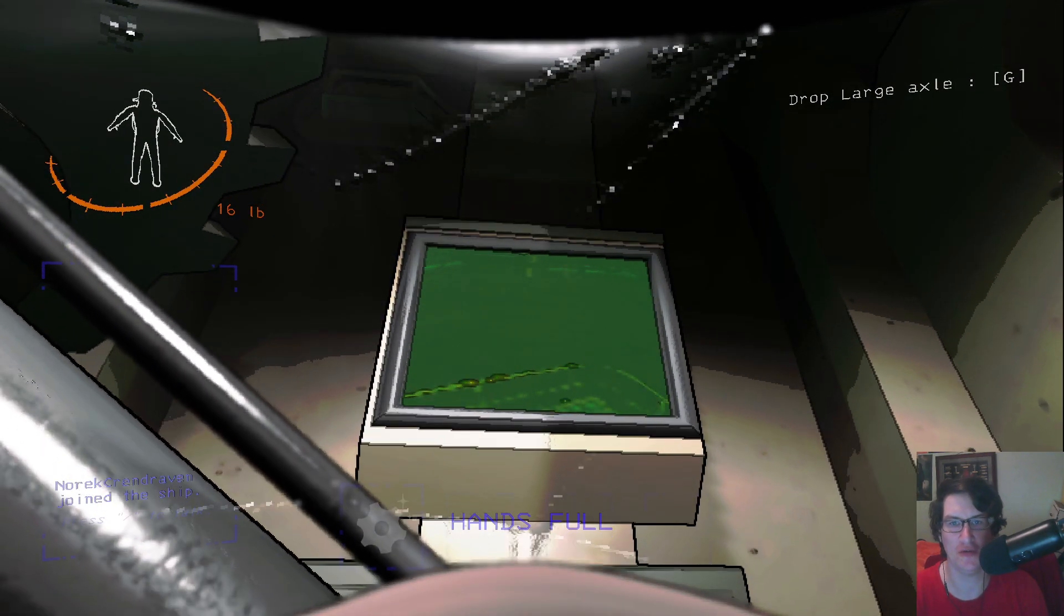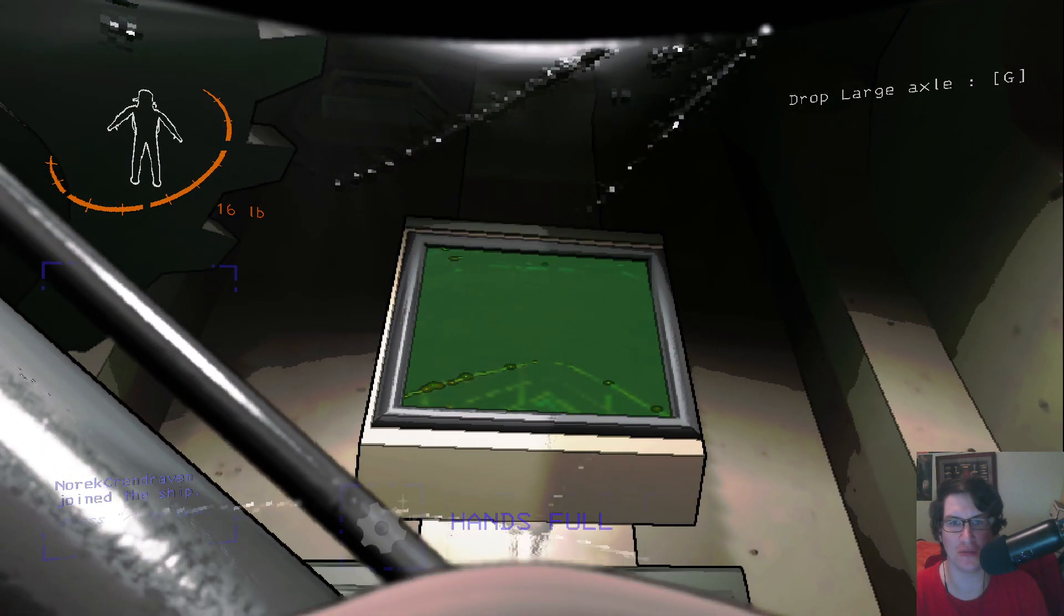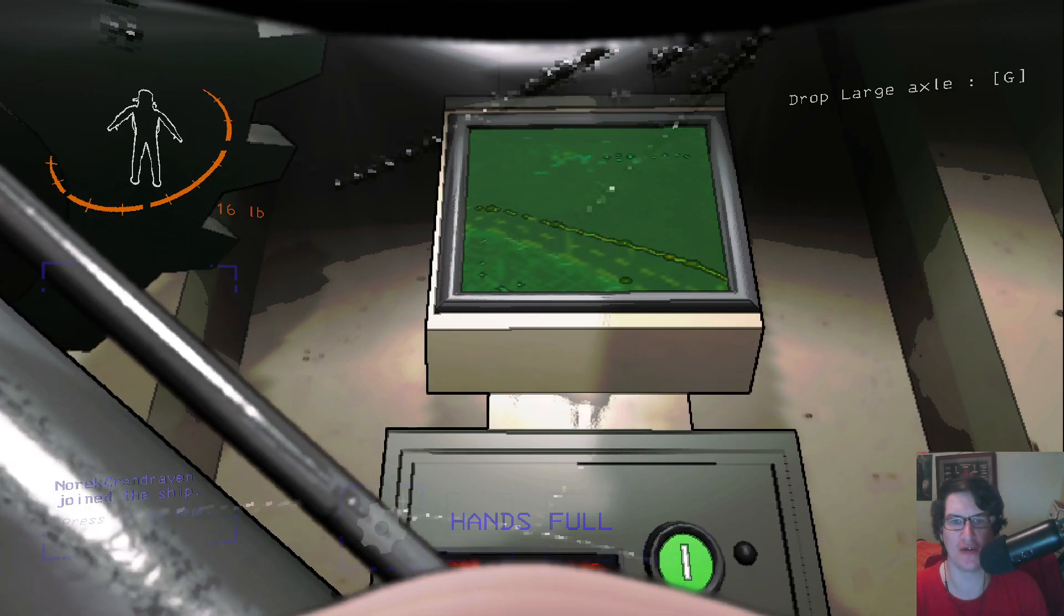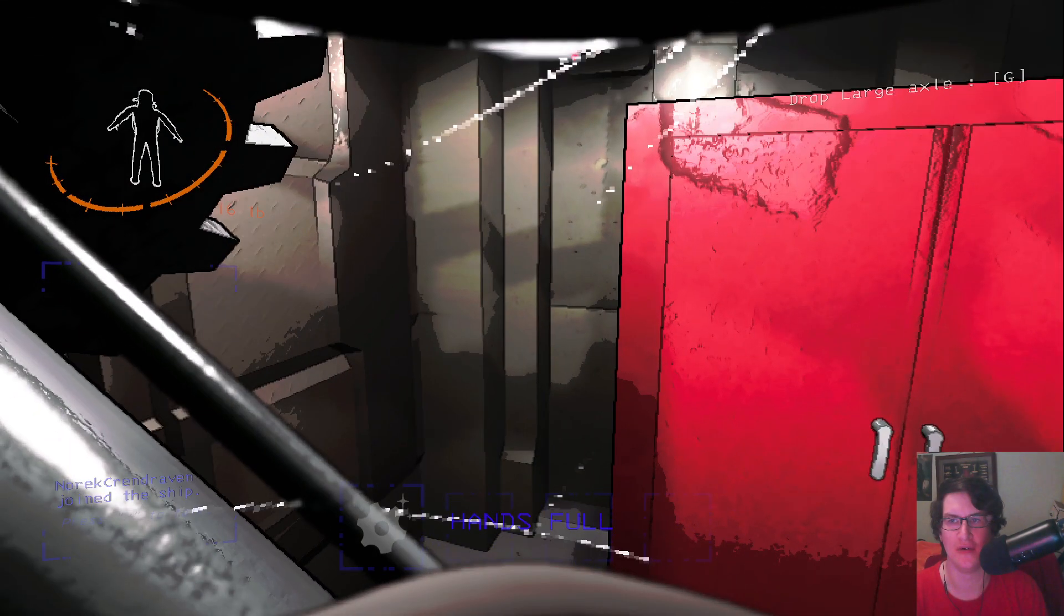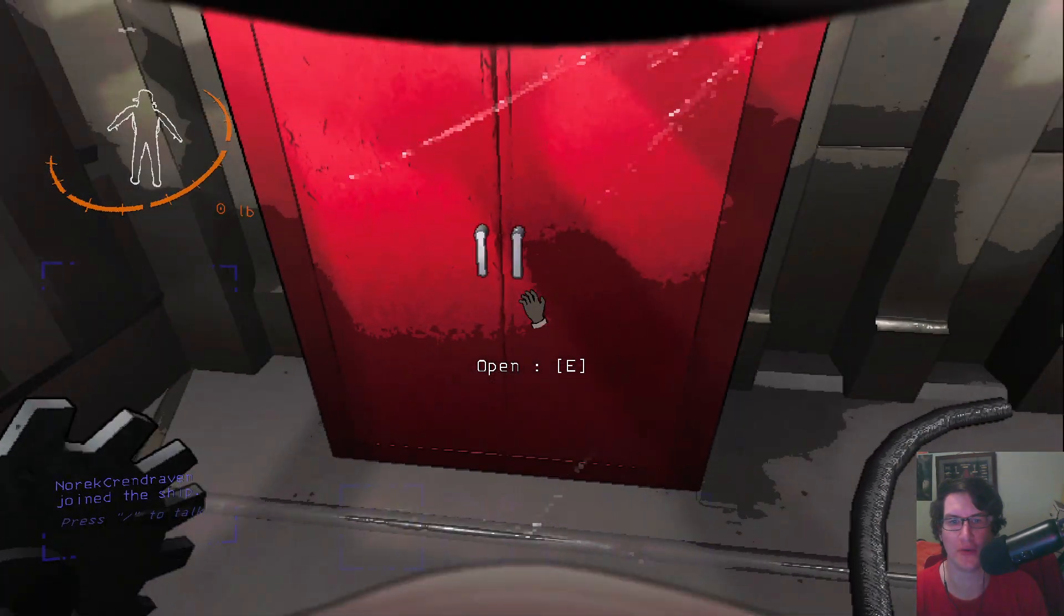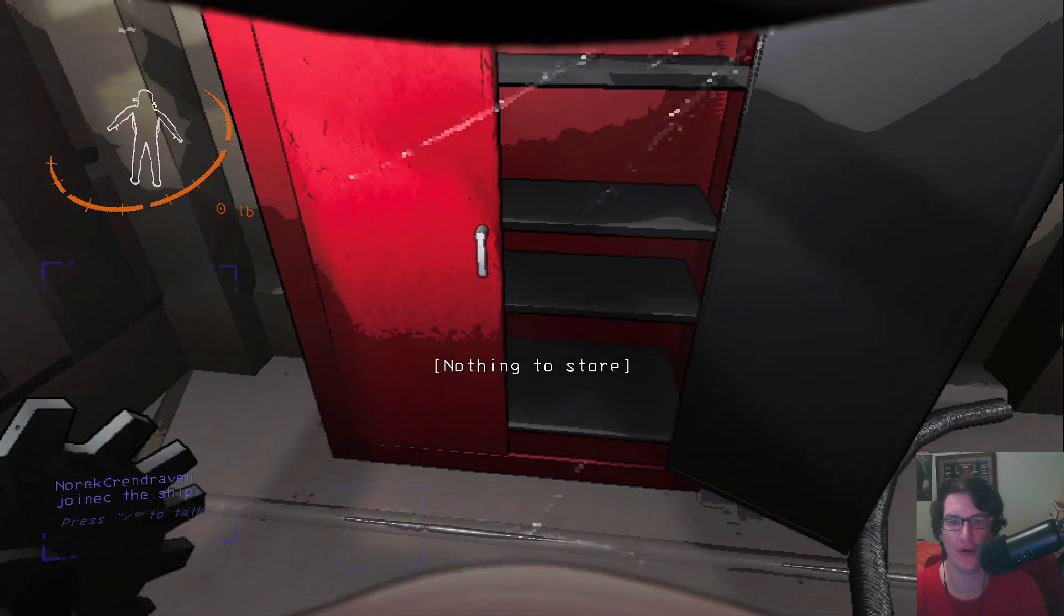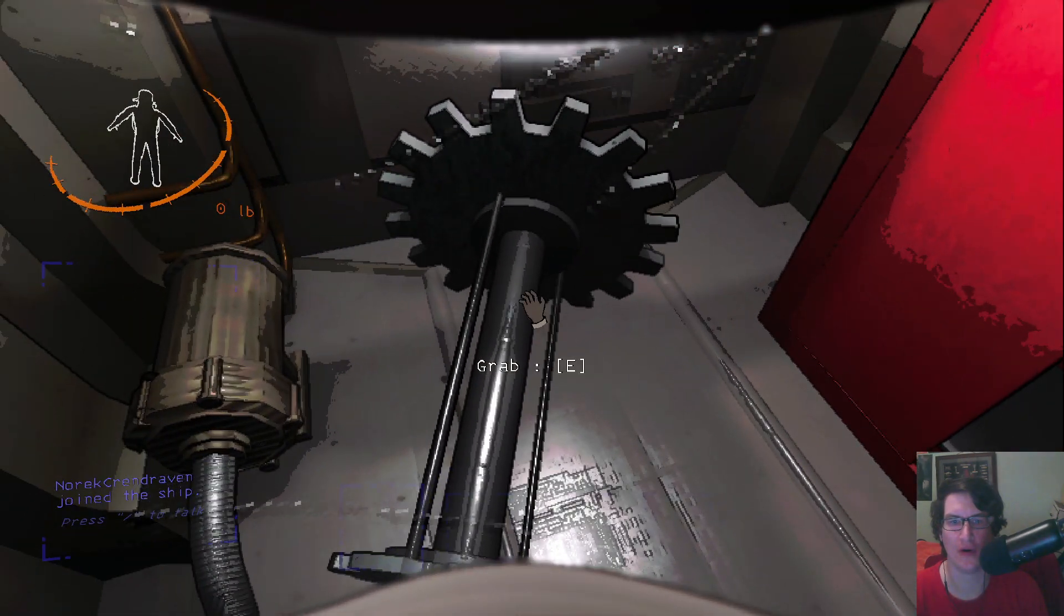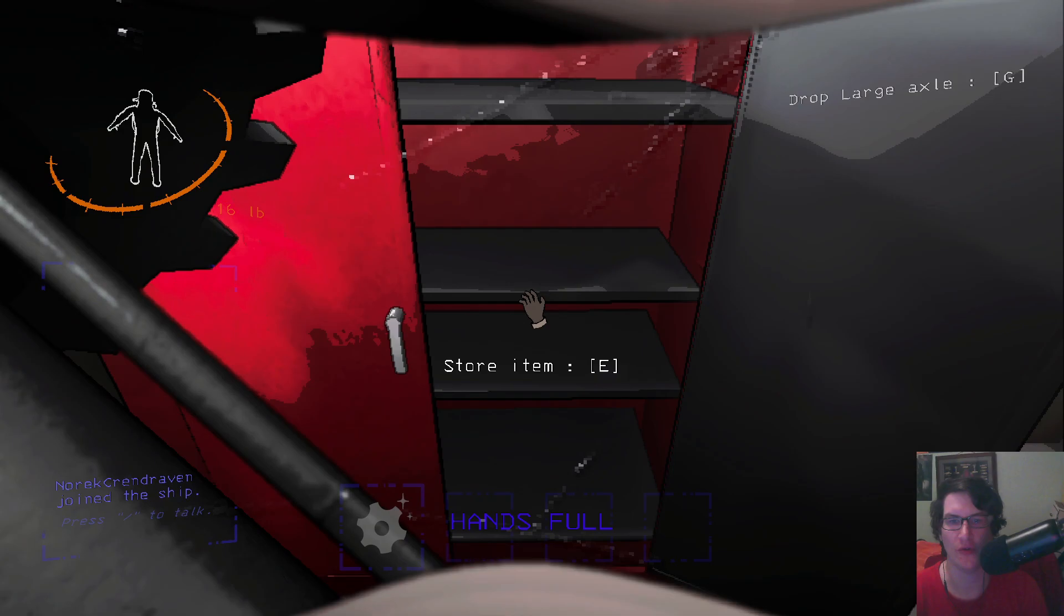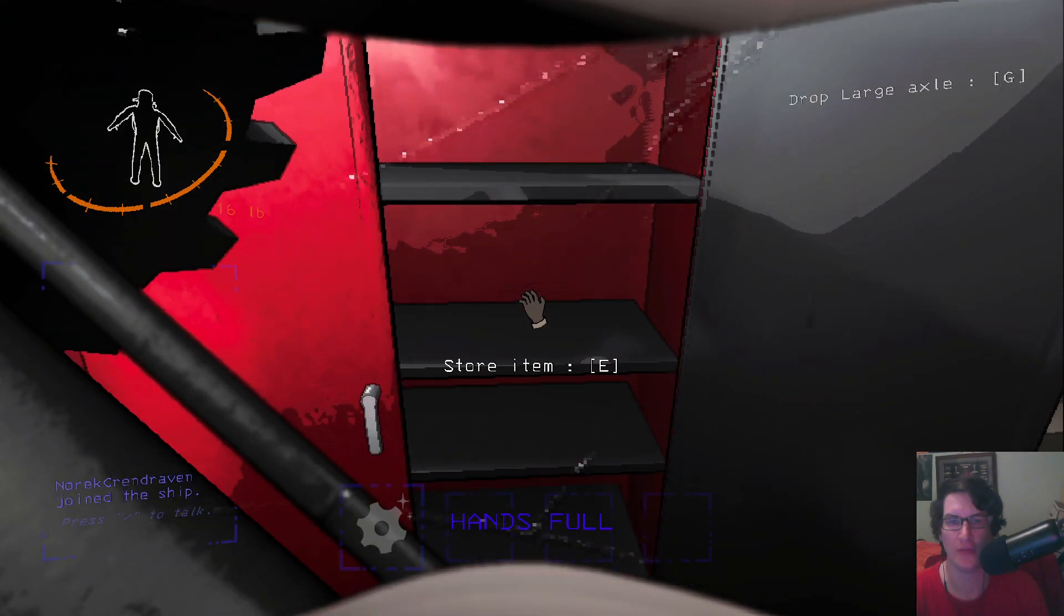What I learned last time is if you don't close the door spooky things can sneak up on you. Oh there's an external camera, that's cool. I can't tell if that's a camera inside the base. Drop. Store item.